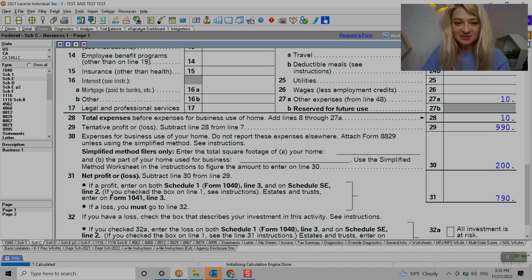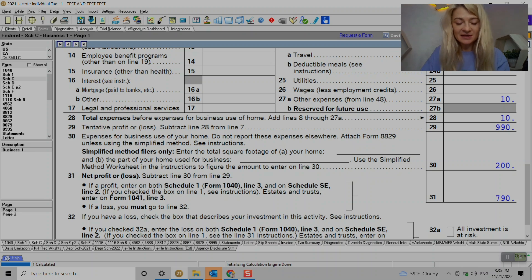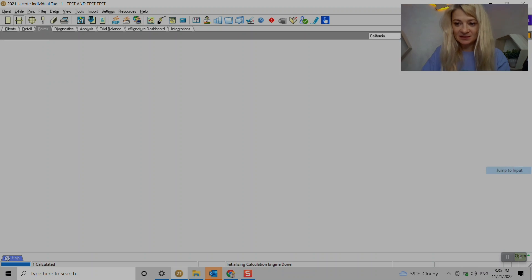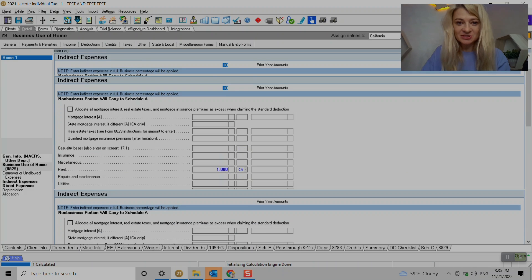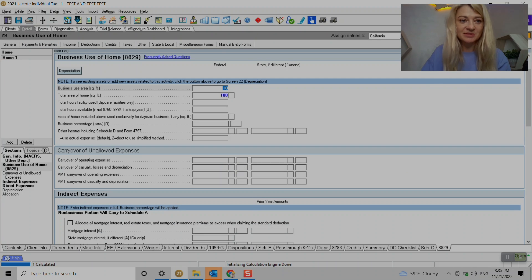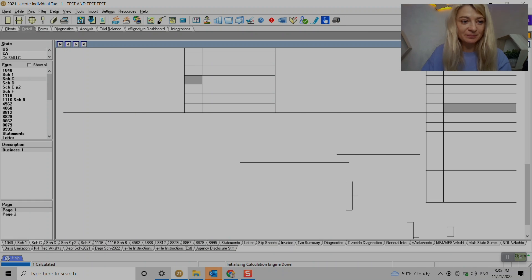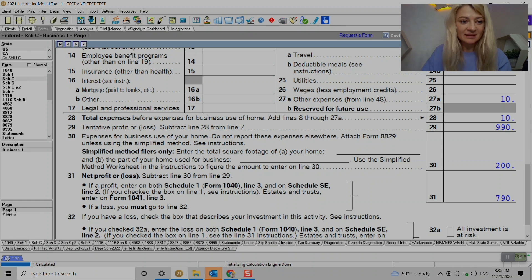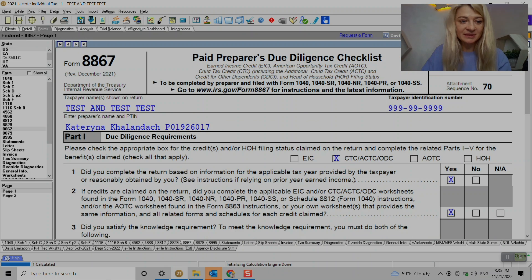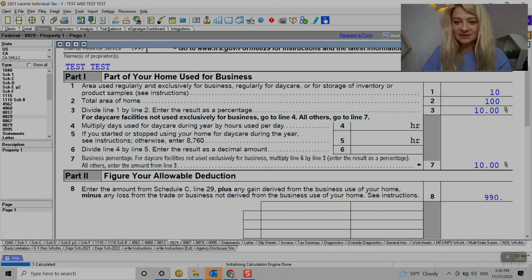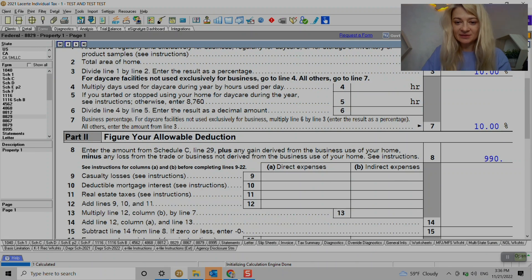And also as you can see we have business use of home right here. I'm sorry, I wanted to show you on the form 8829 and that's how it's calculated.